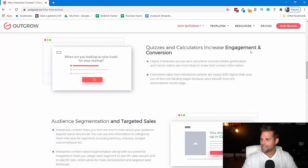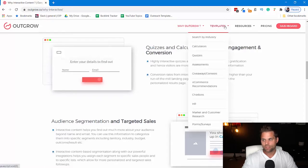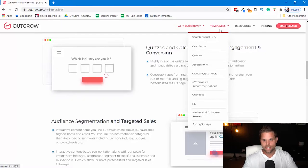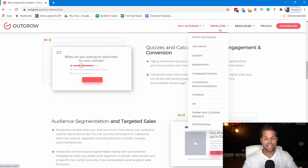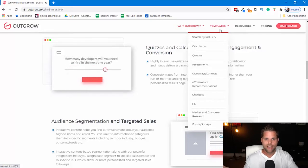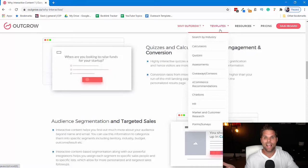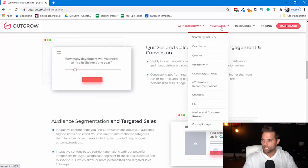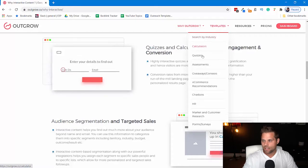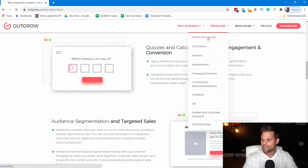So let me get into the tutorial part of this. I want to first show you some templates of what they've done and some of the tools that they've helped companies build. We'll start there, and then I'll show you the tutorial of the backend and kind of how it works overall. So you can see here they've got a templates section, which I think is really helpful. You can search by industry, and then they have calculators, quizzes, assessments, giveaways, contests — all the different things.